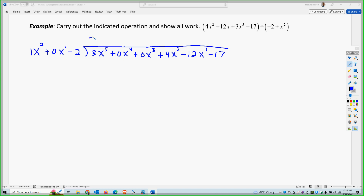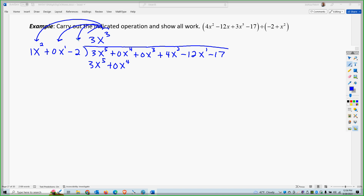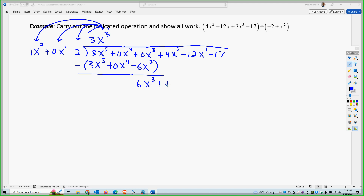I need to put 3x to the 3rd here because this times x squared gives me 3x to the 5th. Times the 0 gives me 0x to the 4th. Times the negative 2 gives me negative 6x to the 3rd. Notice how these all nicely line up now with nothing missing. So if I subtract, what I'm left with is 6x to the 3rd, and I need to bring down the next term. But it's a slight problem this time.